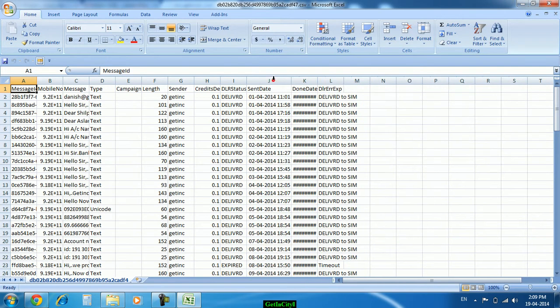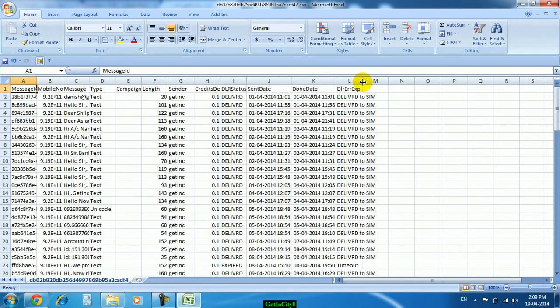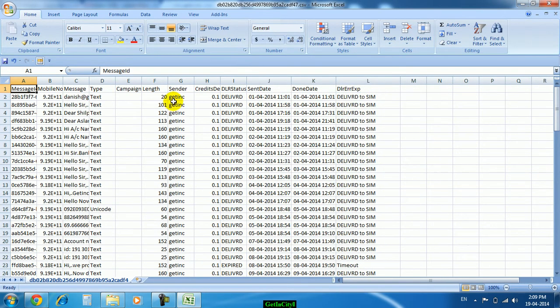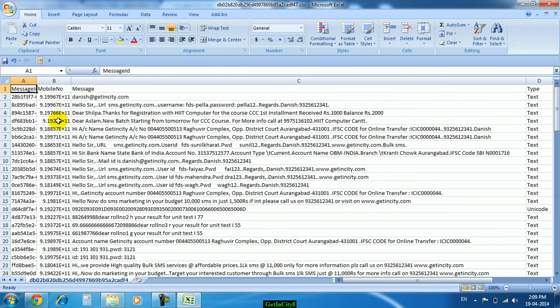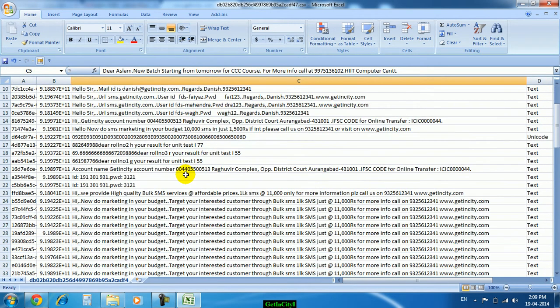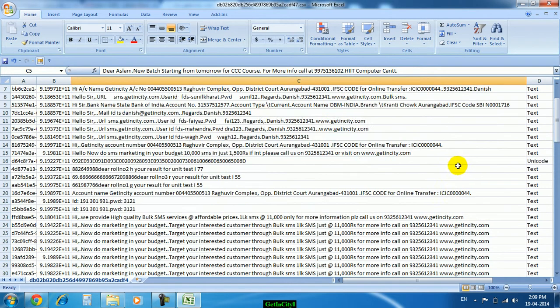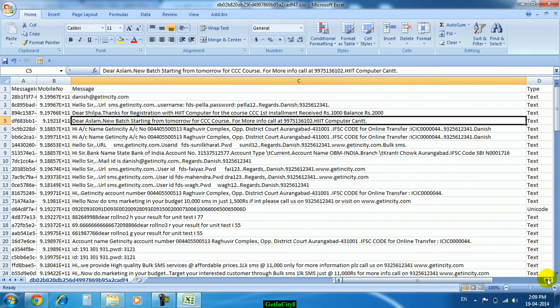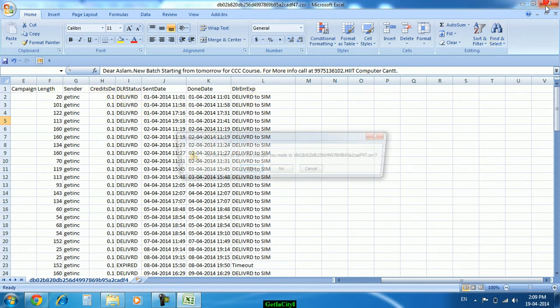Here the complete information from that particular date you will get. On which mobile number you have sent, that message what we have typed, type text, then delivered status. All the complete information you will get in this report.